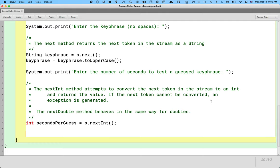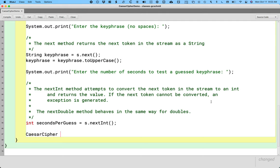So we're going to add a few more lines here at the end to actually use the Caesar cipher. Make a new Caesar cipher object and actually call methods on it. It's not going to compile yet because we need to go actually write those methods, but since we're in this file, let's finish it up here. So let's actually make a new Caesar cipher object. I'm going to have a local variable of type CaesarCipher called cipher, and I'll assign it the reference returned by saying new CaesarCipher.